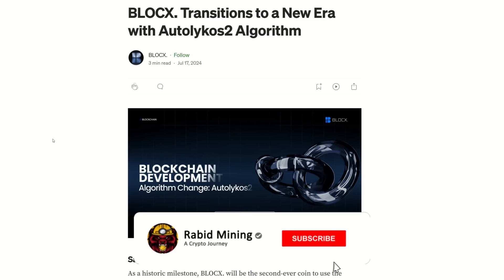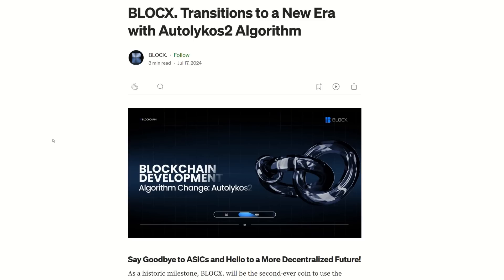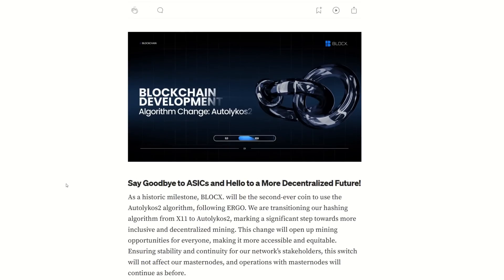Welcome back everyone, Rabid here. I'm not sure if you've been following BlockX - it was an X11 Big D9 algorithm ASIC mining coin that has now forked over to GPU. Let's have a quick look at this and I'll show you how to set it up and mine it.